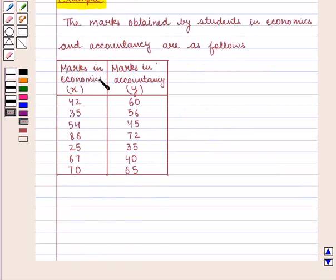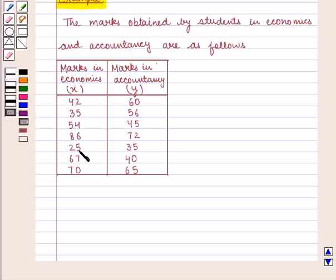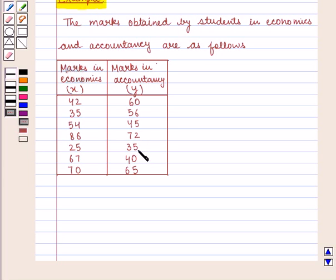Marks in economics are represented by x and marks in accountancy are represented by y. The x series is given as: 42, 35, 54, 86, 25, 67, 70. And the y series is given as: 60, 56, 45, 72, 35, 40, 65. We need to find the coefficient of rank correlation.